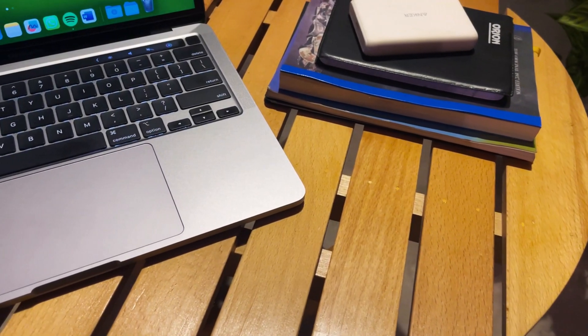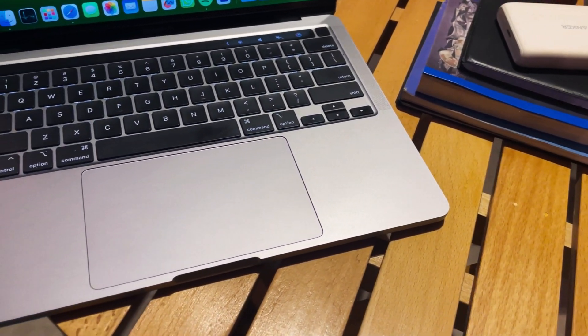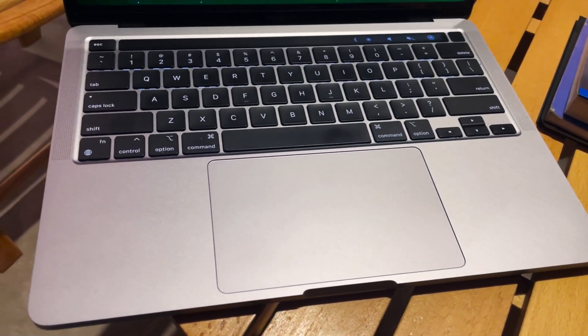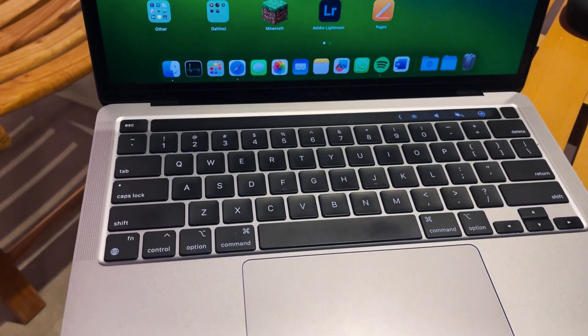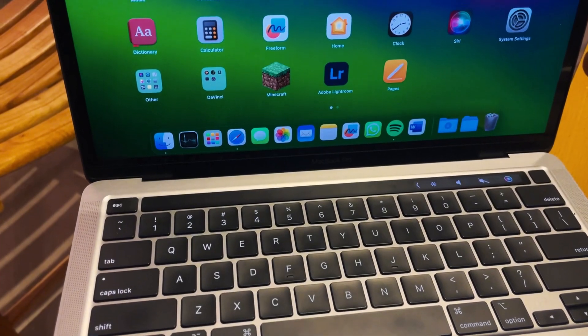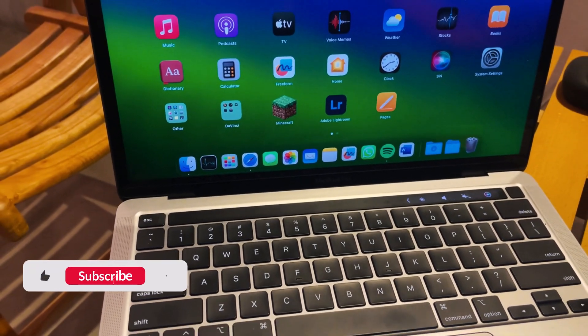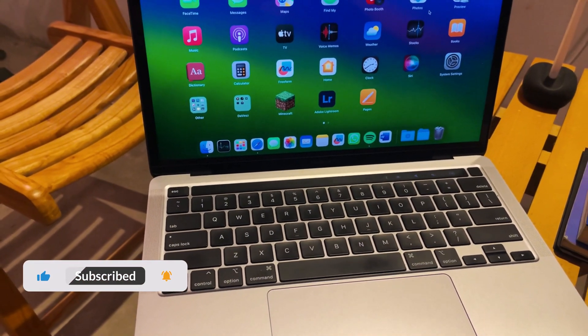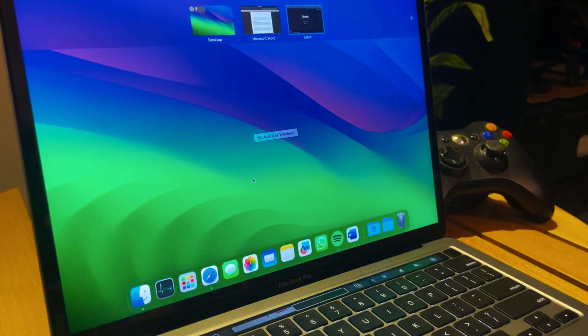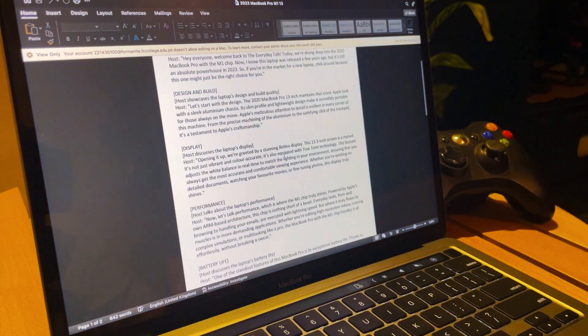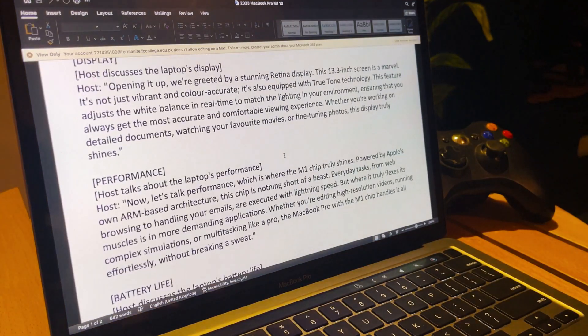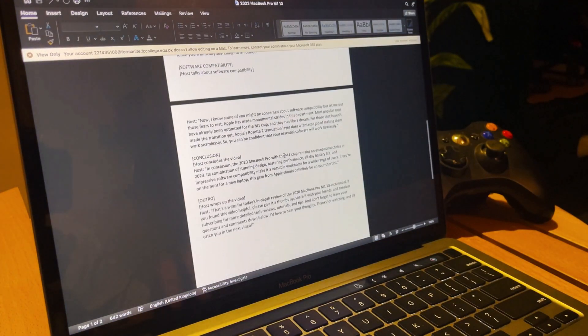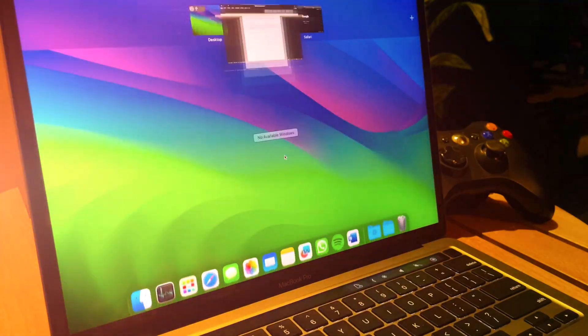So finally, I must say that three years later, the question of value comes up with any tech device. With its price having dropped since release, the MacBook Pro M1 13-inch offers great value for students who need reliable performance without breaking the bank. It's a well-affordable laptop now compared to the groundbreaking performance it delivers, making it a smart choice for students who want Apple quality but at a more accessible price point.